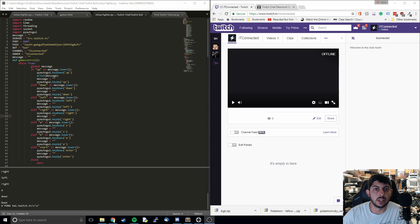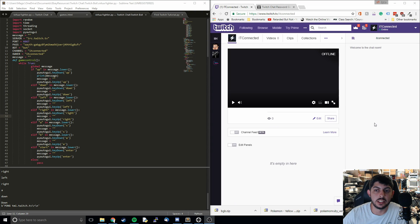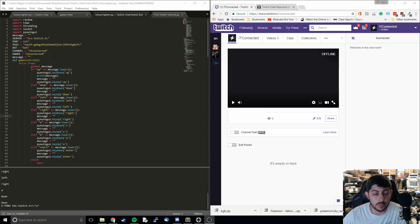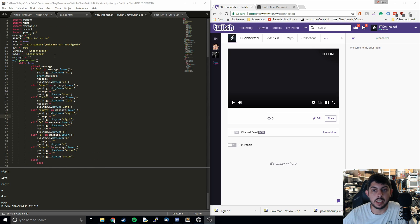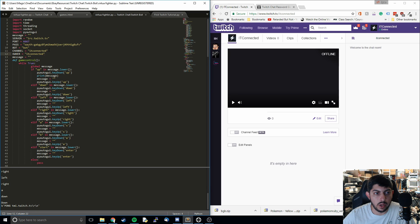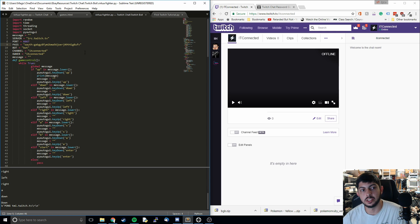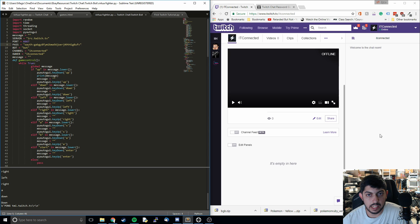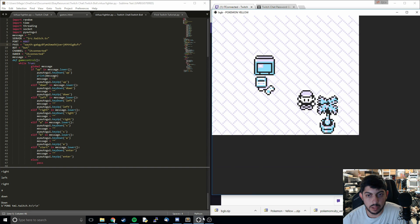What's up everyone and welcome to a new series where we are going to basically copy the very popular Twitch Plays Pokemon stream. What we're going to do is write a bot using Python that's going to read the inputs in the Twitch chat and then pass it along to the Pokemon game.